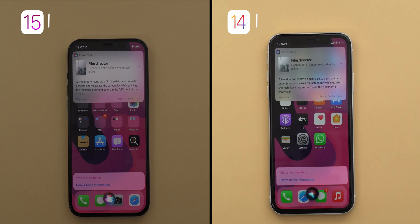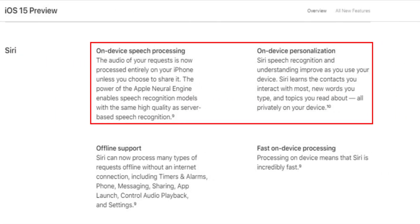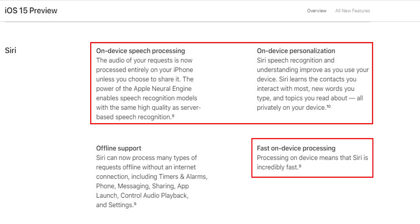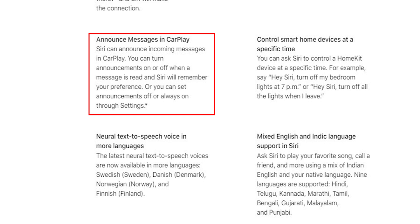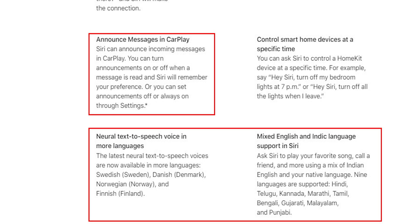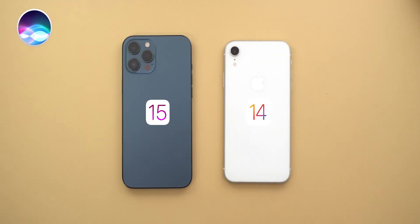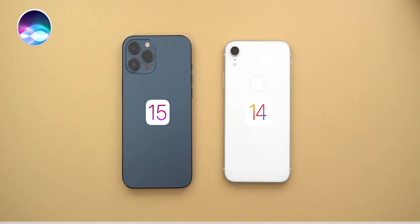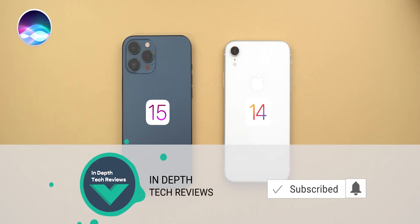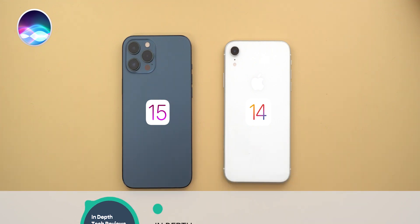Those are the new changes demonstrated in this video. There are other features like on-device speech recognition, personalization (both should improve response time), announce messages in CarPlay, and support for more languages. Overall, there's nothing groundbreaking when it comes to Siri in iOS 15, but it's certainly better than before. Please hit the thumbs up and subscribe for more videos — thank you for watching.